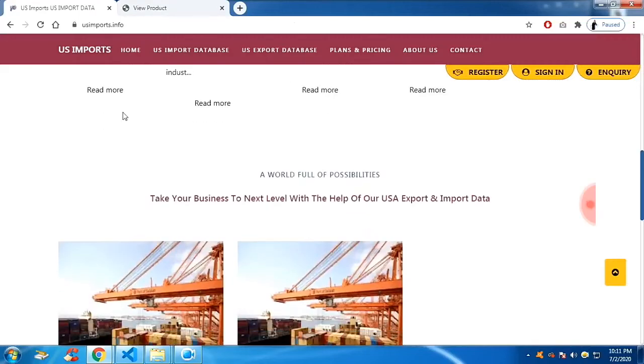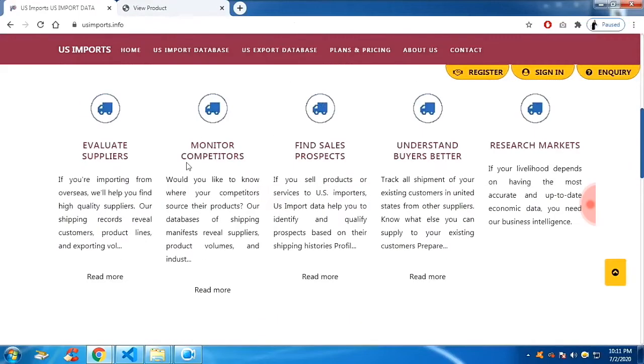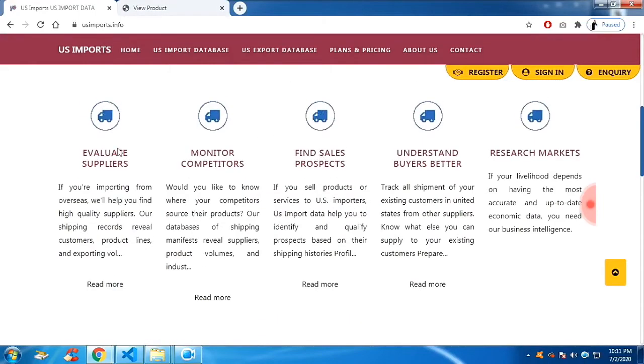Alright YouTube, this is the demonstration video. We are going to see how to use, how to create the backend.